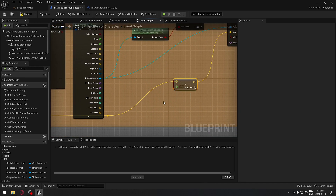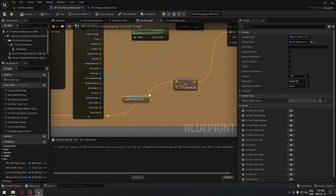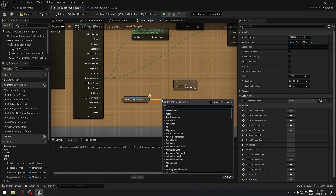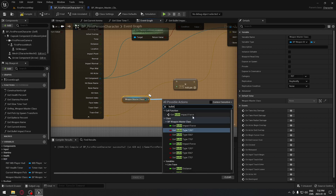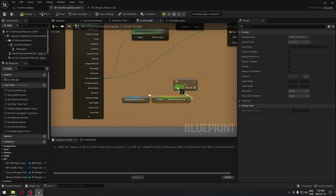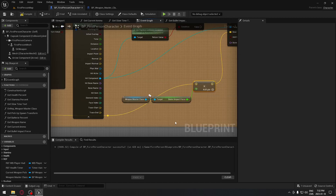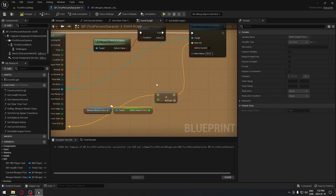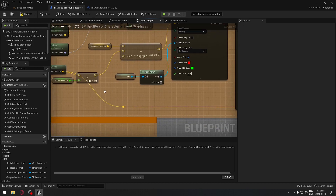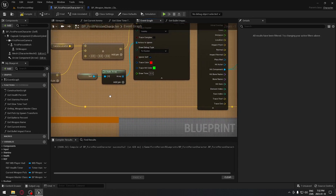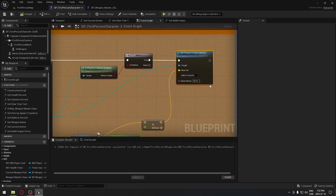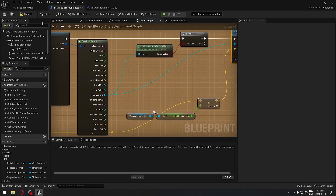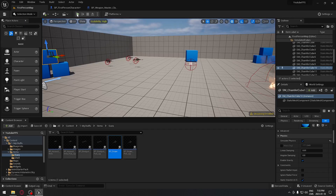The only thing left to connect is a reference to our Weapon Master class and the 'bullet_impact_force' value. Plug that into the float multiplier. Depending on which weapon we have, it will use a different number, multiplied by the camera's forward vector, and apply that impulse to the object. Compile and we're ready to test.